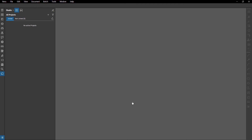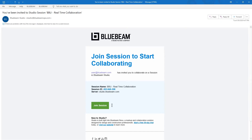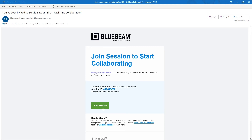You can join a project or session from the email invitation you receive. Click on Join Session and Review should automatically launch. If you haven't downloaded Review before getting the invite, click on the 30-day free trial link in the email. Make sure to follow the previous steps to create a Studio account, then join the session by clicking the link in the email.